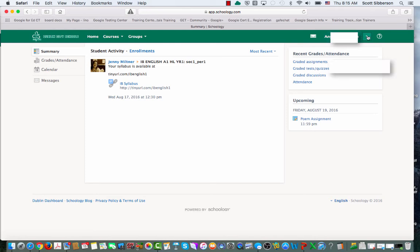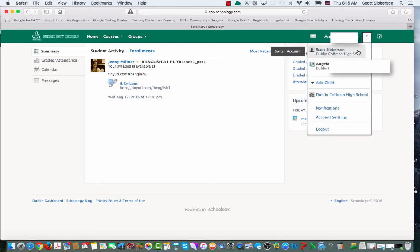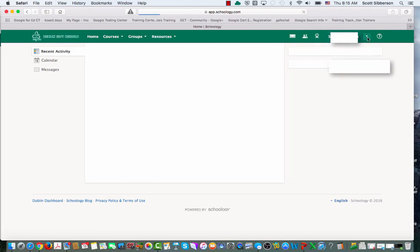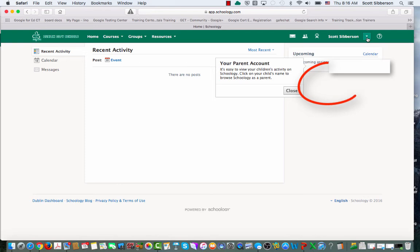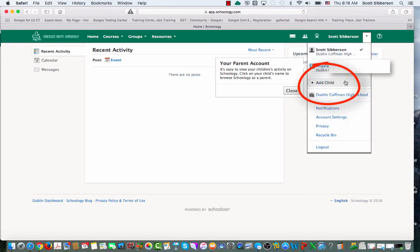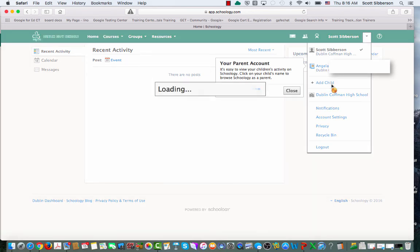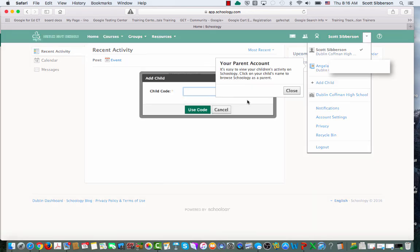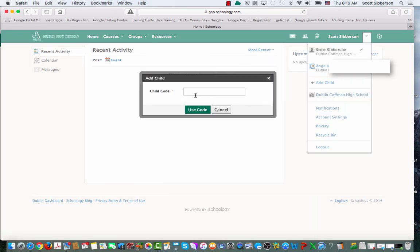The other thing that you'll be able to do, and you can see it from that menu, is you'll be able to add another child to your list. So you can click on Add a Child. You'll be able to put in their code, and then you'll have multiple children in your one account.